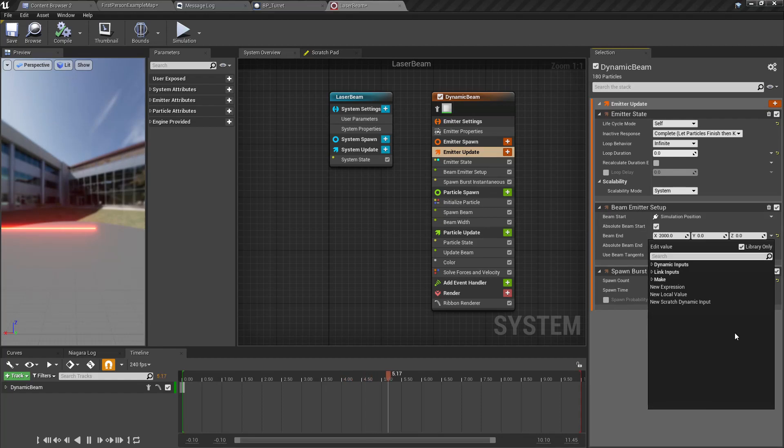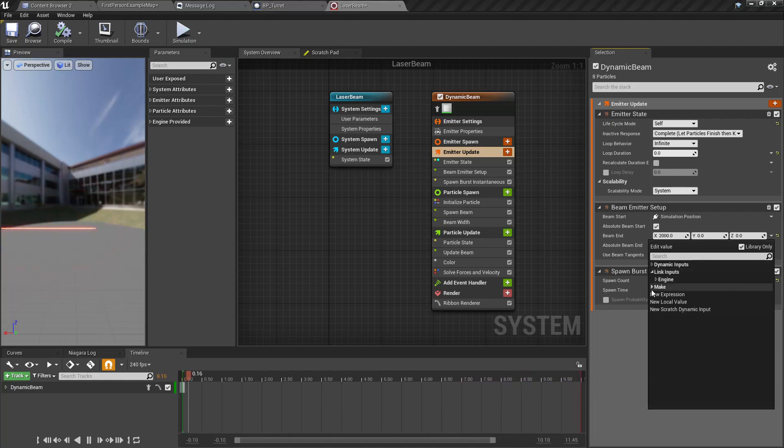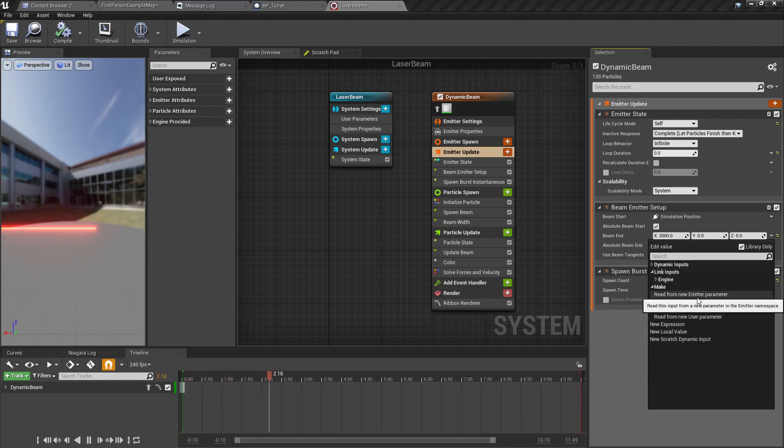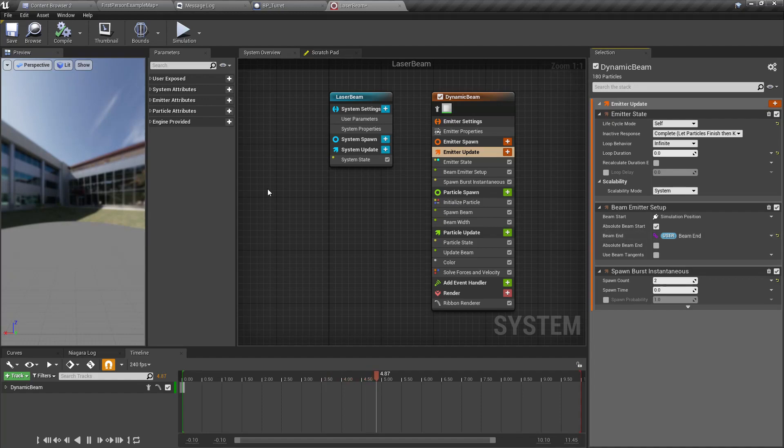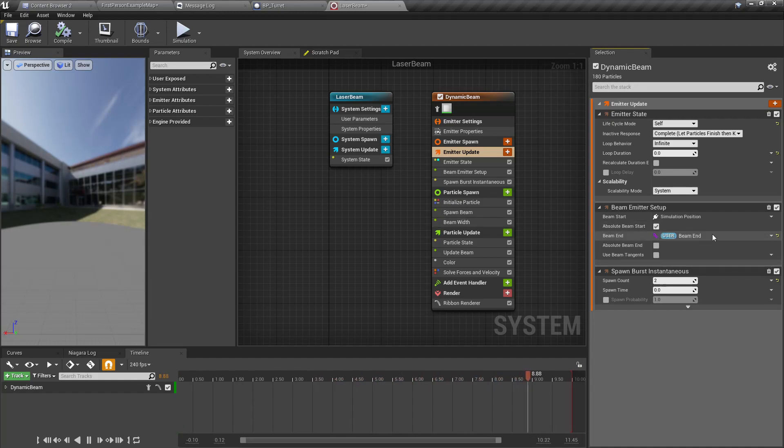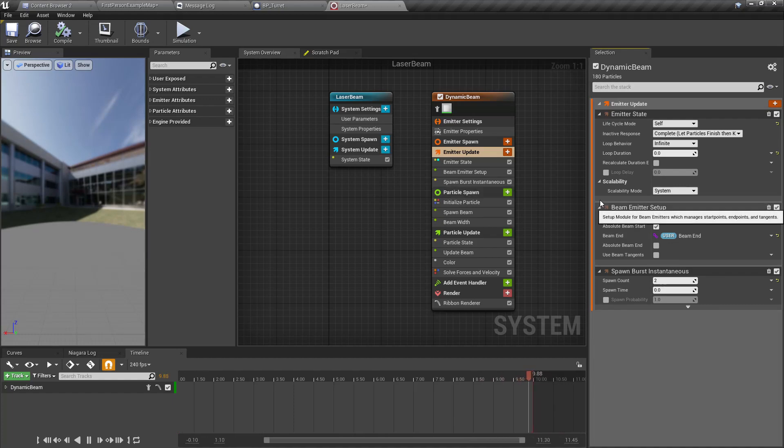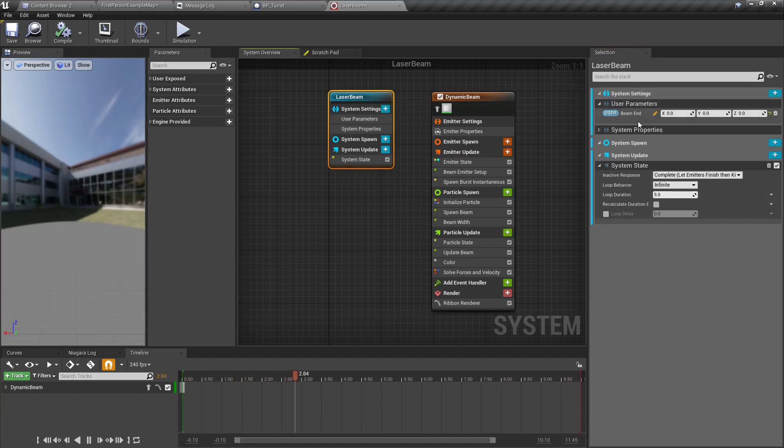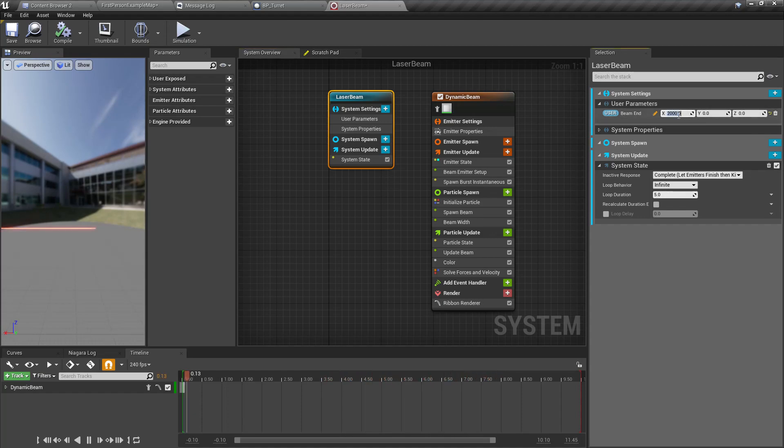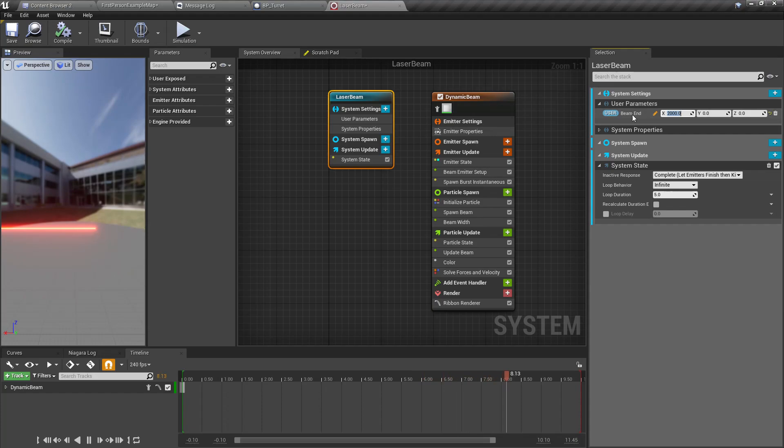So here use this drop down and let's set this, not a dynamic input. Link inputs, make rate from new user parameter. Now we get this user parameter changed.